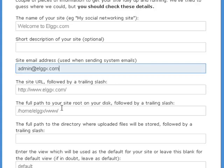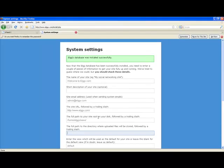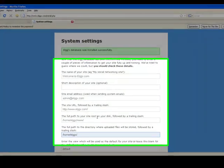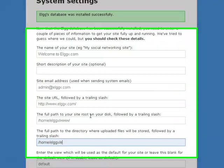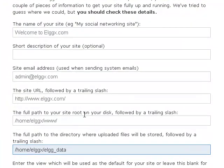Once completed with the database settings page, you will be prompted for system settings. From this page, you can configure the name of your site, provide a description, and an email address for the main site contact.